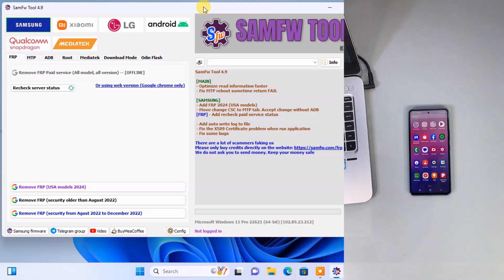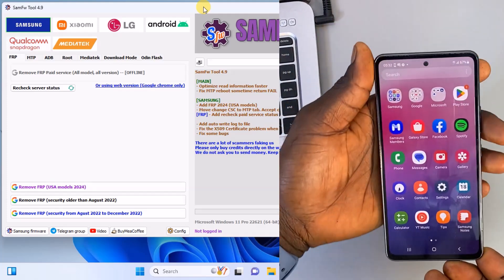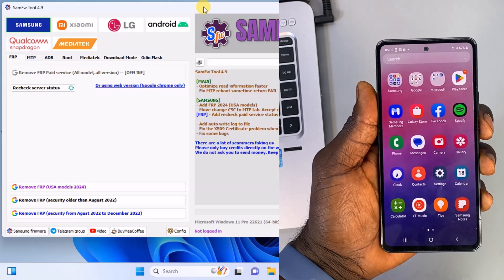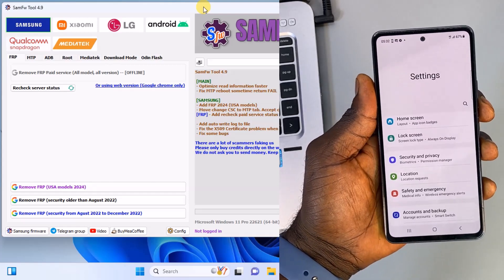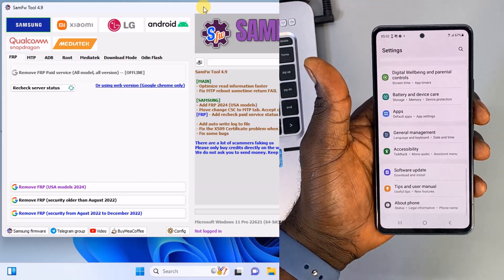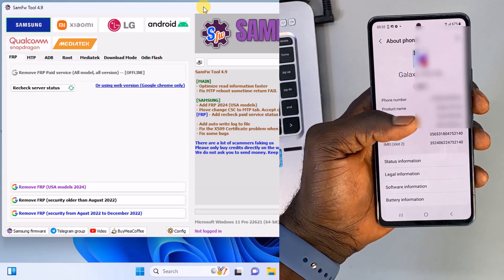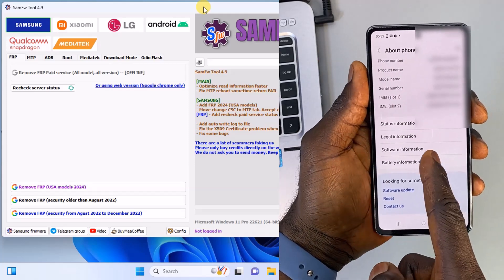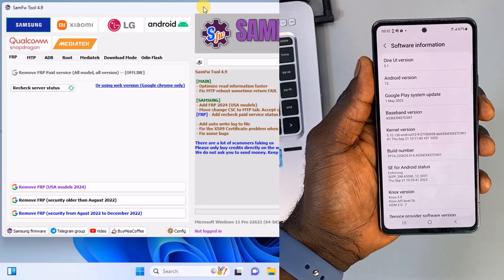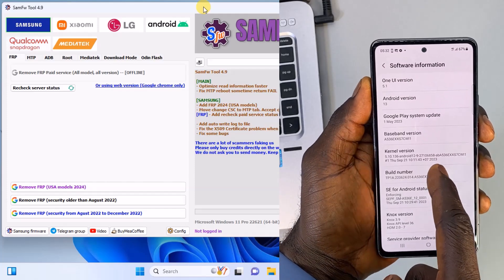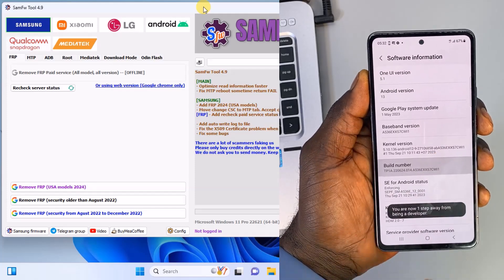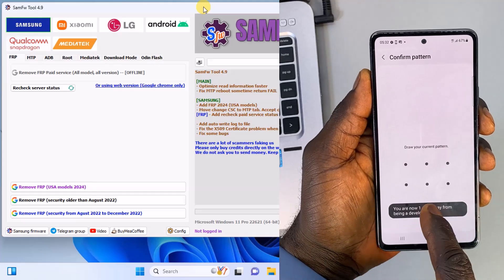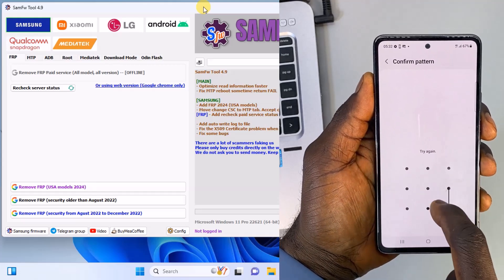Alright, so after that, pick up your Samsung phone and open Settings. Scroll down to About Phone and open Software Information. Here you need to tap on the build number 7 consecutive times to enable the developer options. Draw your pattern to confirm.